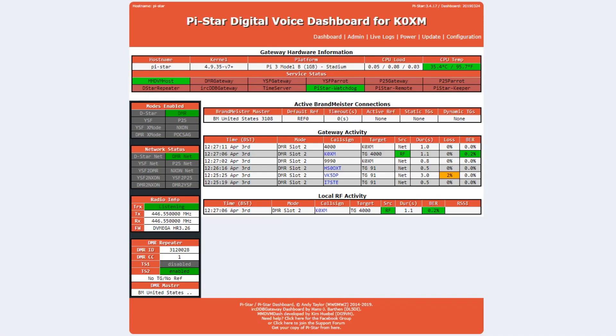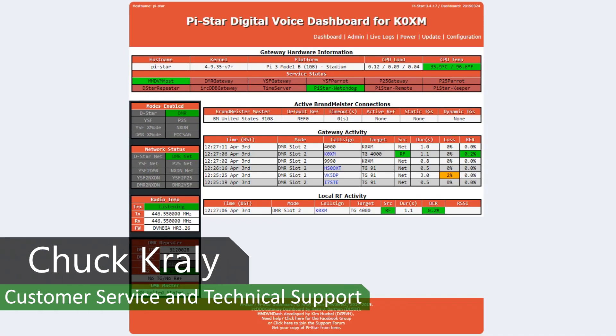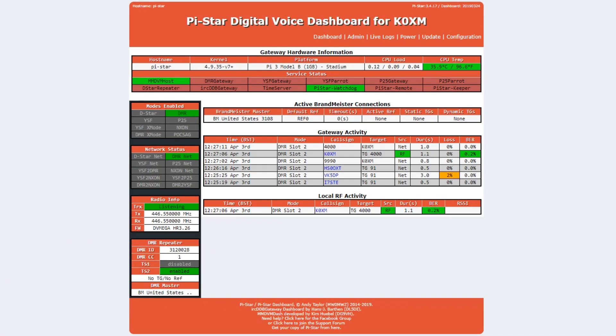Hi folks, it's Chuck, K0XM, with a little primer on how to tell if your hotspot is connected to the internet properly.